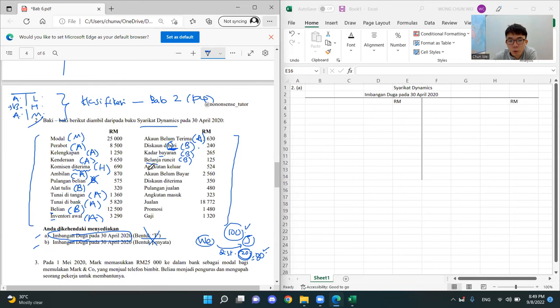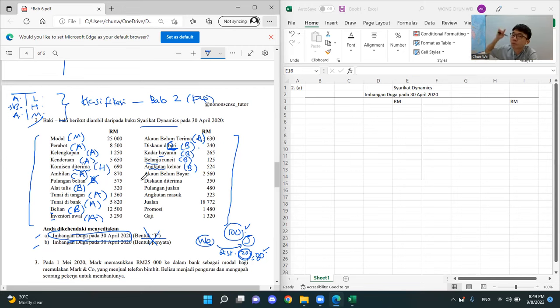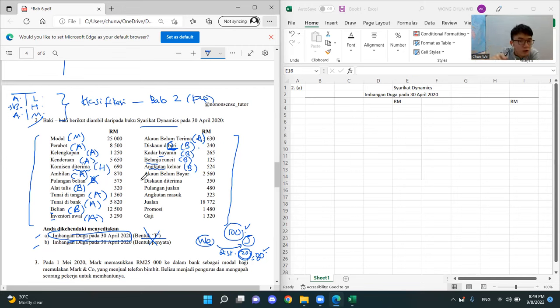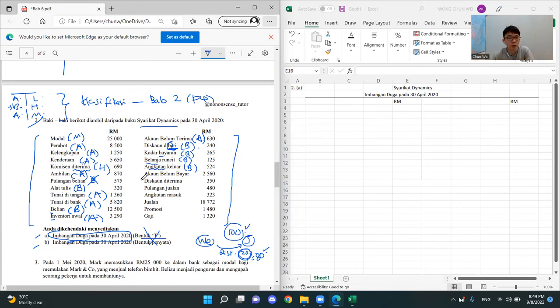Kadar bayaran B — you bayar, mesti belanja. Whenever you bayar, it is a belanja, so this is in the B. Angkutan keluar — whenever you see angkutan, belanja. Angkutan means shipping fee, transportation fee, delivery fee — all this about transport, hantar barang. We got angkutan masuk and angkutan keluar.